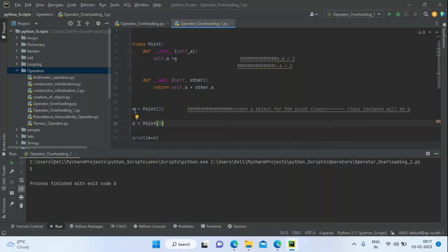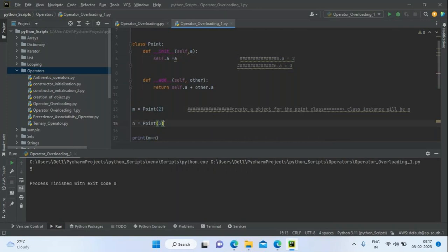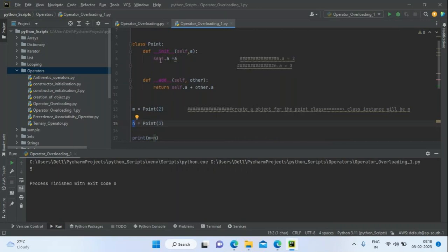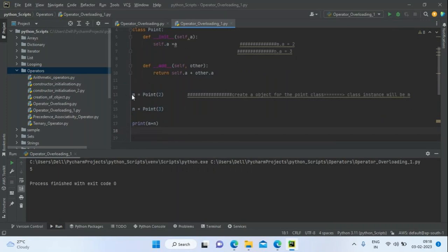You can also call `Point.__add__(m, n)` using the class name — passing two objects directly. This also gives `5`. Now let's look at the various operators available.